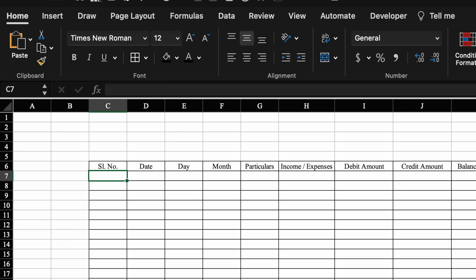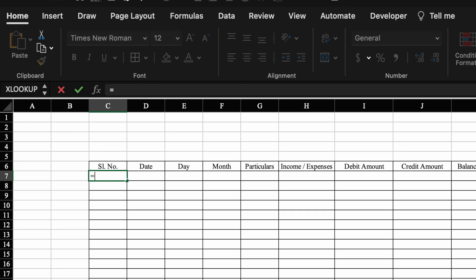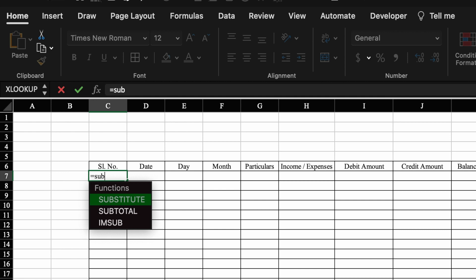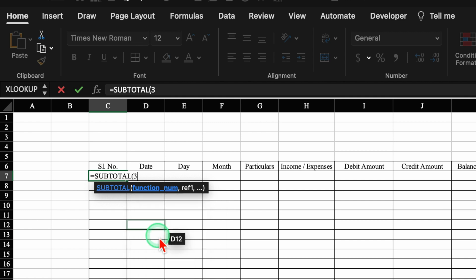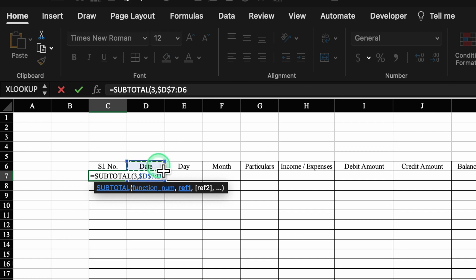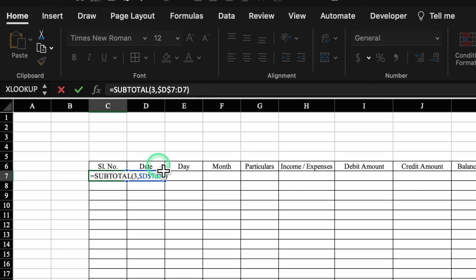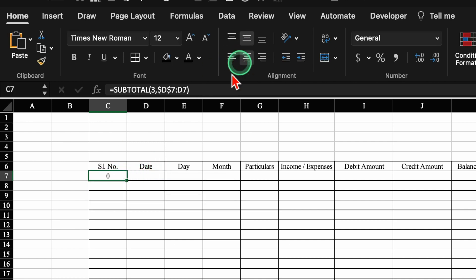Now we will insert the formula for serial number. The formula will be: =SUBTOTAL( — we will use COUNTA, so we select number 3, comma, we connect this with the date column. We select the first date cell, press F4 to lock it, colon, then select the same cell D7, close the bracket and hit Enter. Currently it's showing zero because the date column is empty.